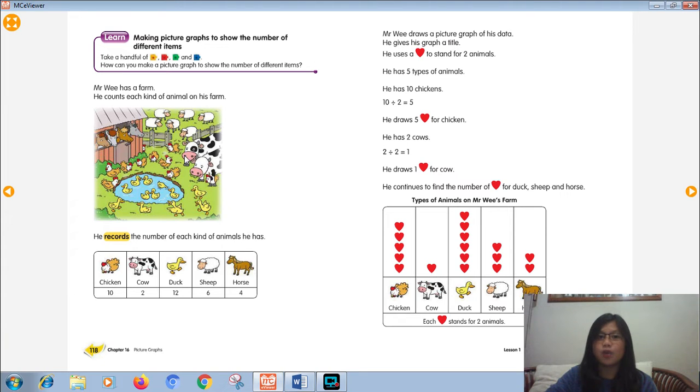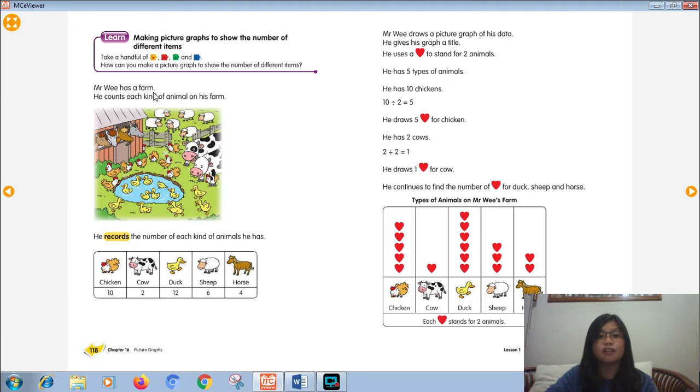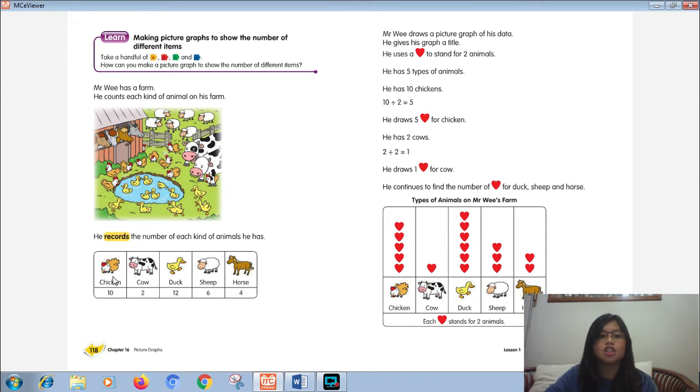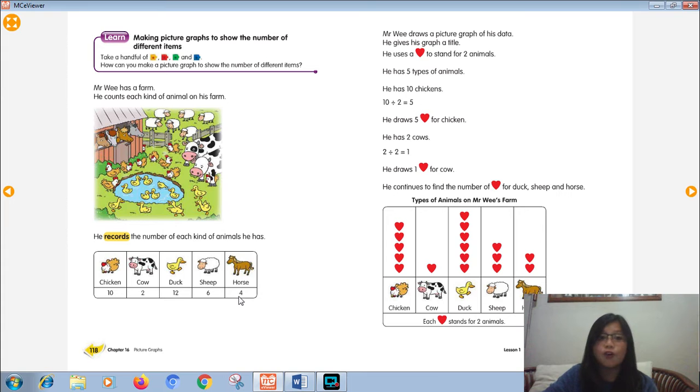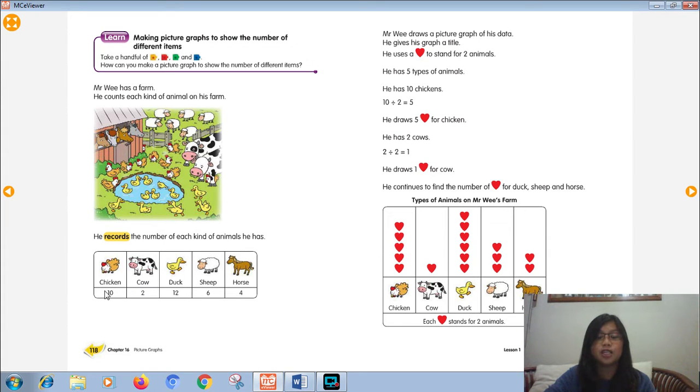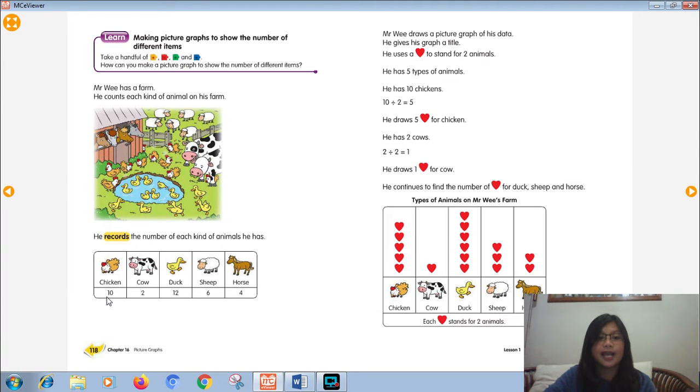How to make the picture graph? Look at the example on page 118. Like Mr. Wee. There's a picture there. Mr. Wee has a farm and there are some animals there. There are chickens, cows, ducks, sheep, and horses. The horses, there are 4, the sheep 6, ducks 12, cows 2, and chickens 10. You need to record and count. Put the number.